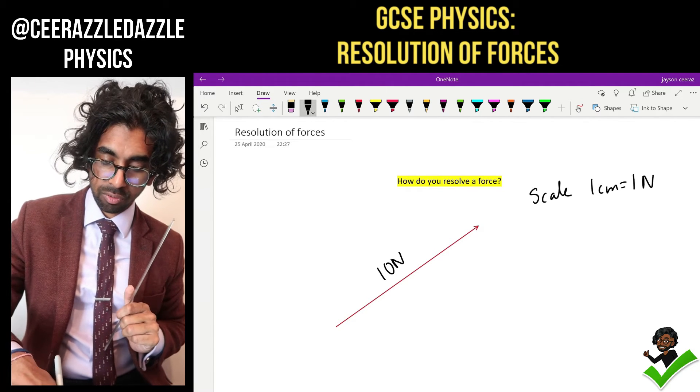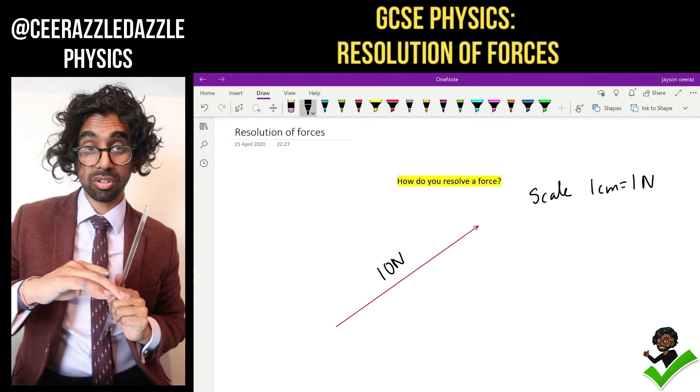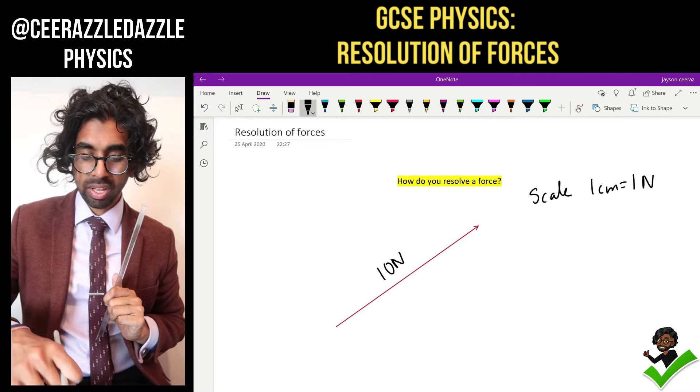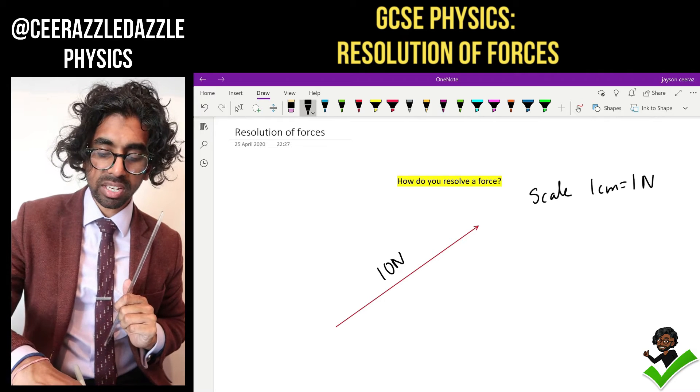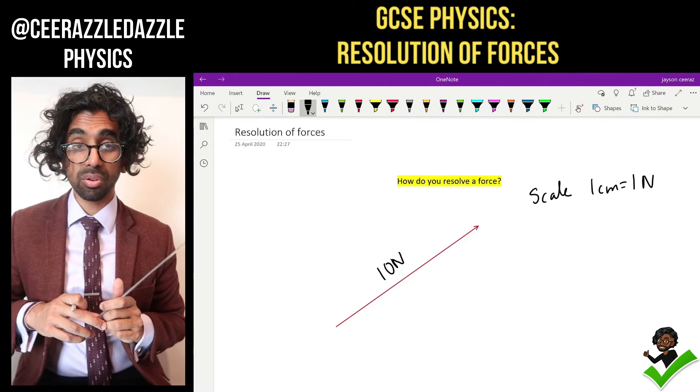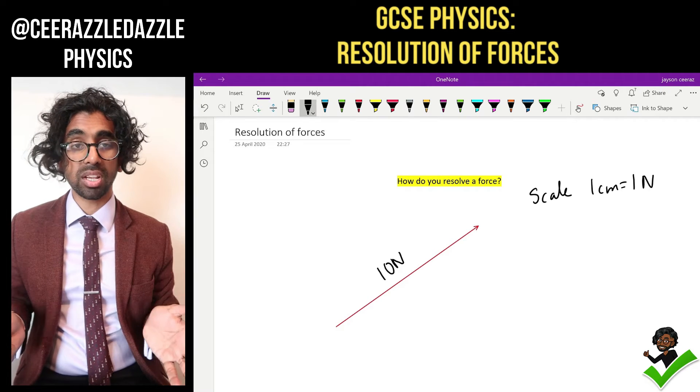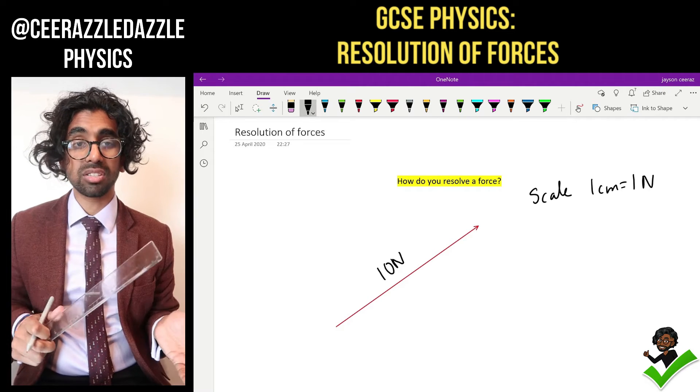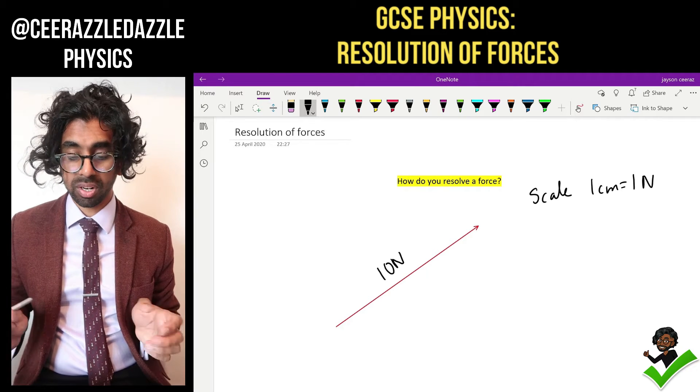So right now I've got a force here of 10 newtons, this arrow. If I'm going to break it down into two components, I'm going to break it down into the X and Y component.